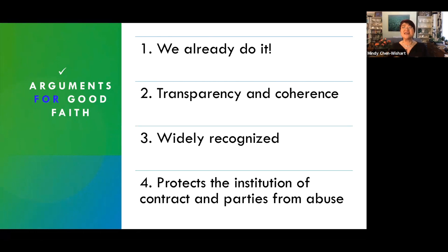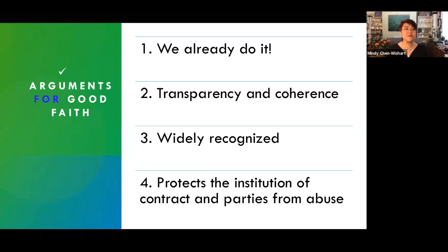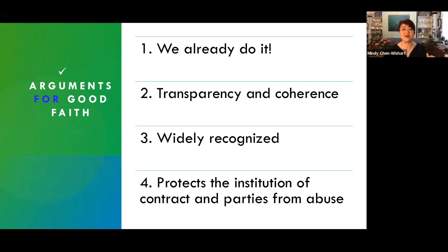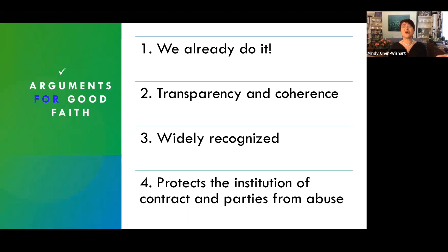The piecemeal solutions in response to demonstrated problems of unfairness operate at every stage of a contract's life, at every topic in contract law. We have, after all, been speaking prose all along without knowing it. We didn't call it good faith, but a rose by any other name would smell as sweet.